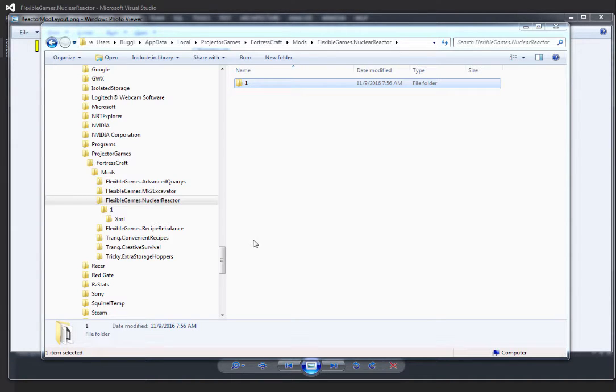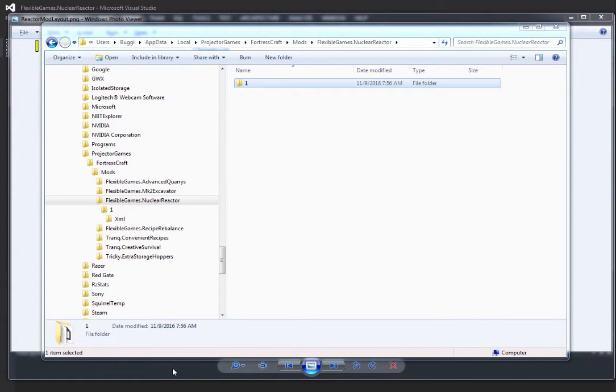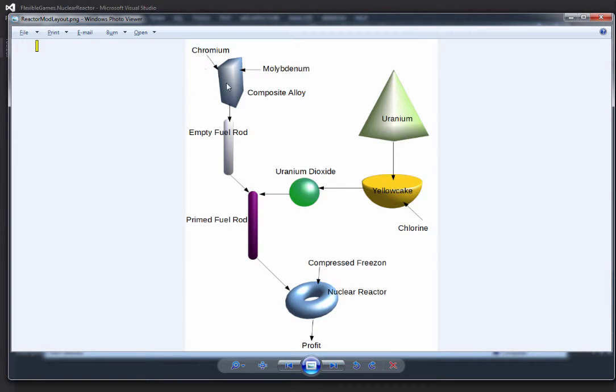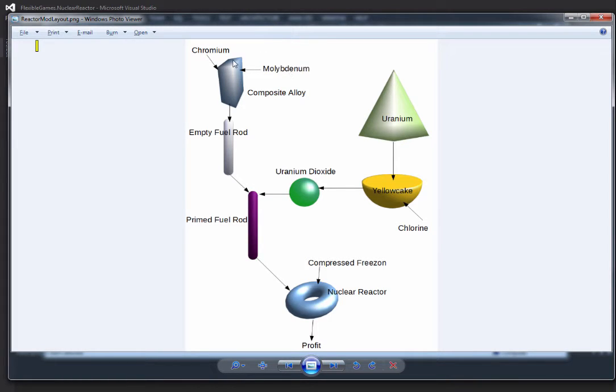I want to get out this complex system. Here's a general overview of how this is going to look. It's a mod that's going to rely on the Frozen Factory content for the advanced materials. I'm taking chromium and molybdenum to create a composite alloy, which then is used to make an empty fuel rod.